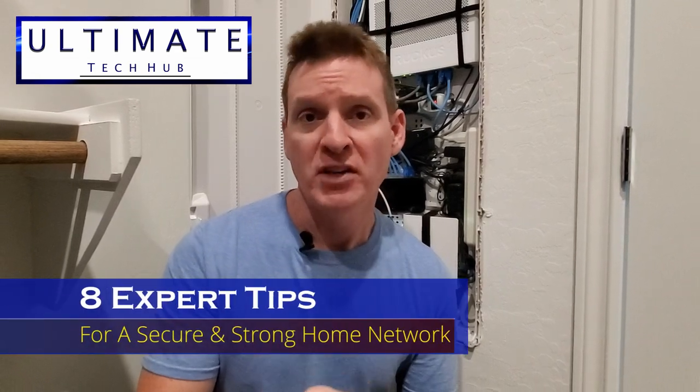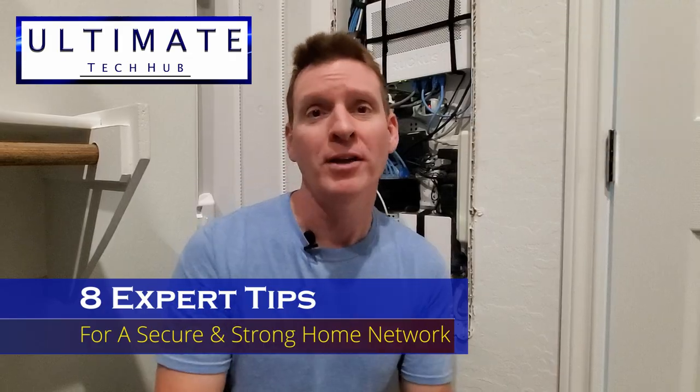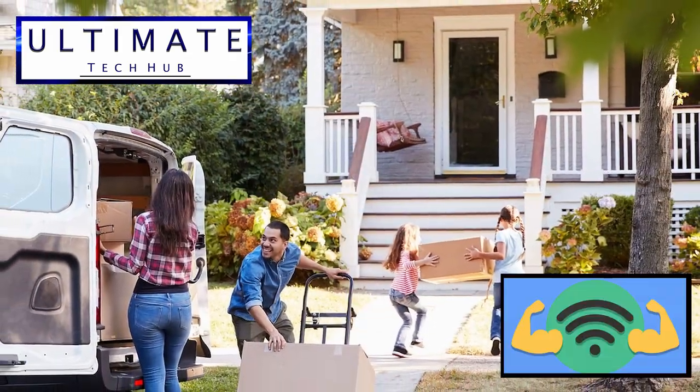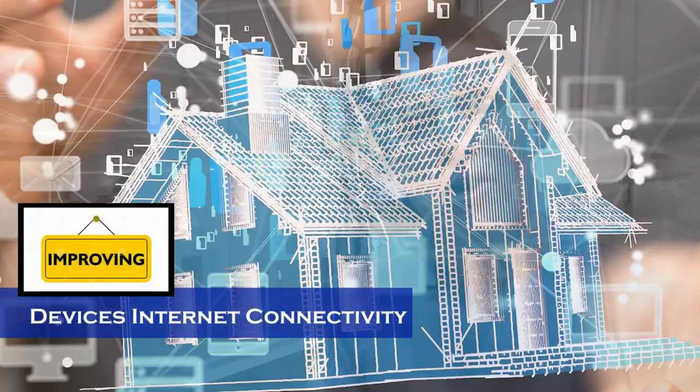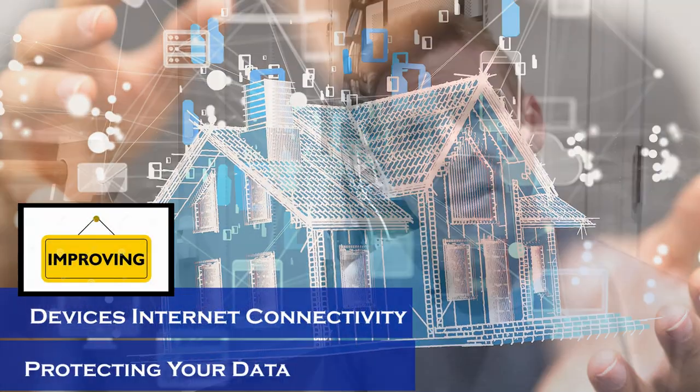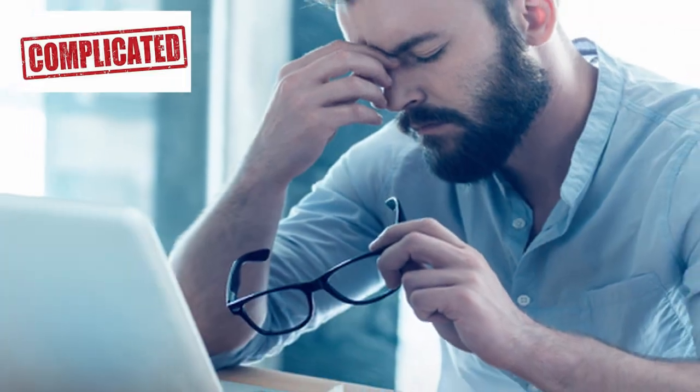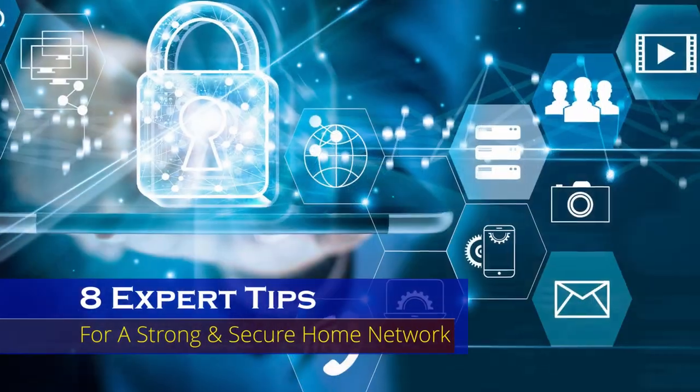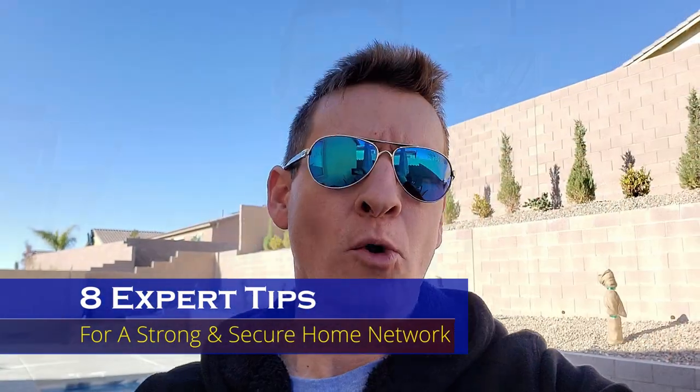Hi everyone and welcome back to the Ultimate Tech Hub. On today's episode, I'm going to give you my 8 expert tips for setting up a secure and strong home network. If you're moving into a new home or you just want to improve your internet connection, setting up a strong and secure home network can feel a bit overwhelming. But improving your device's internet connectivity and protecting your data doesn't have to be complicated. From updating router passwords to encrypting your Wi-Fi network, here are my 8 expert tips for setting up a strong and secure home network.